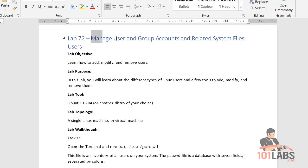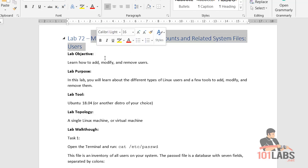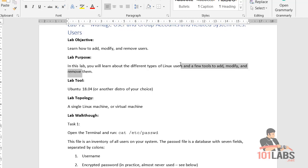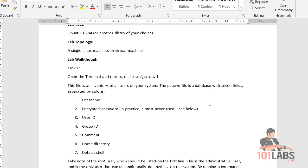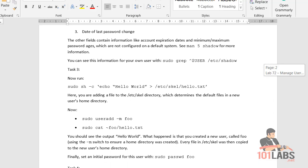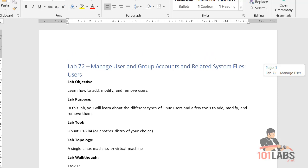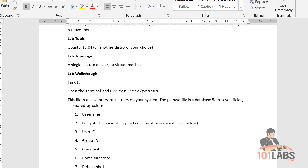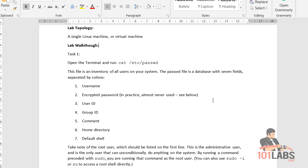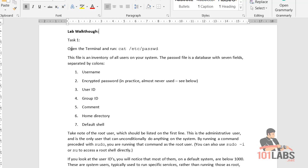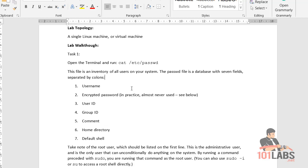Welcome to our lab on managing user and group accounts and related system files. In this lab we'll learn about the different types of Linux users and a few tools to add, modify and remove them. We've skirted over these commands before, adding a bit more complexity from the essential syllabus moving into the LPIC-1. So we're going to open up the terminal, run the following command and then we'll go through the outputs.